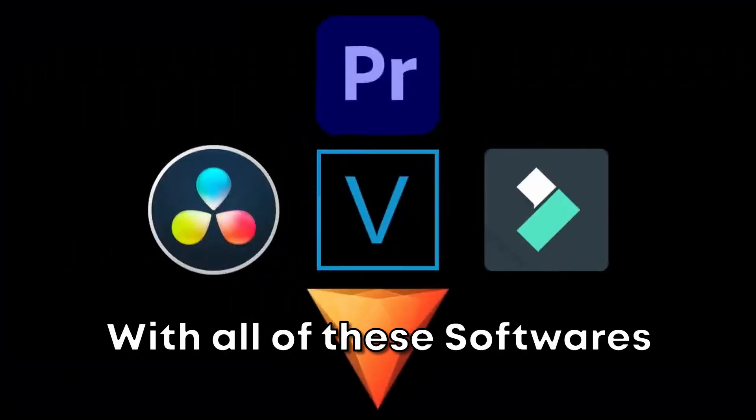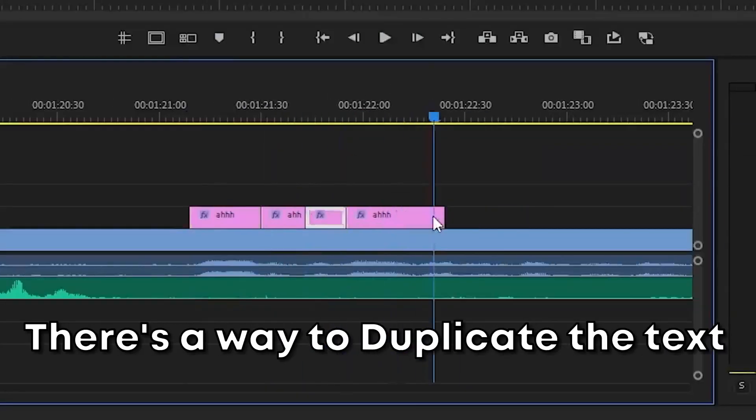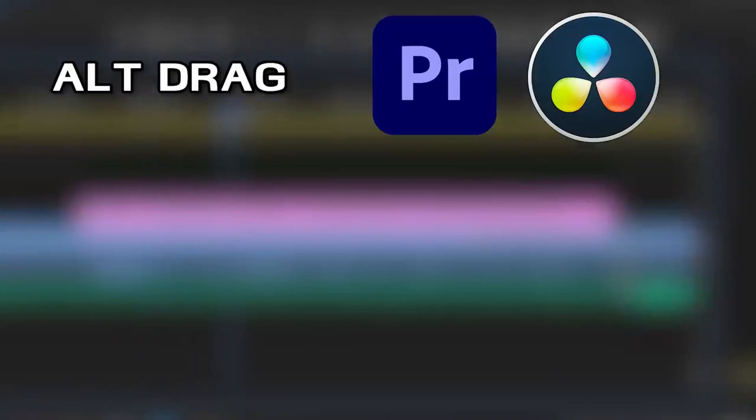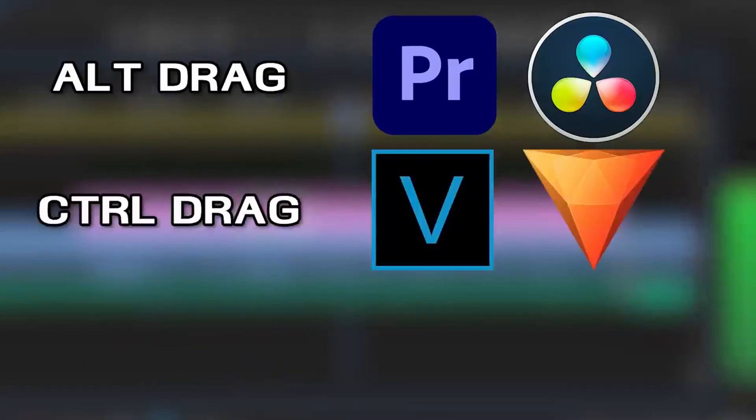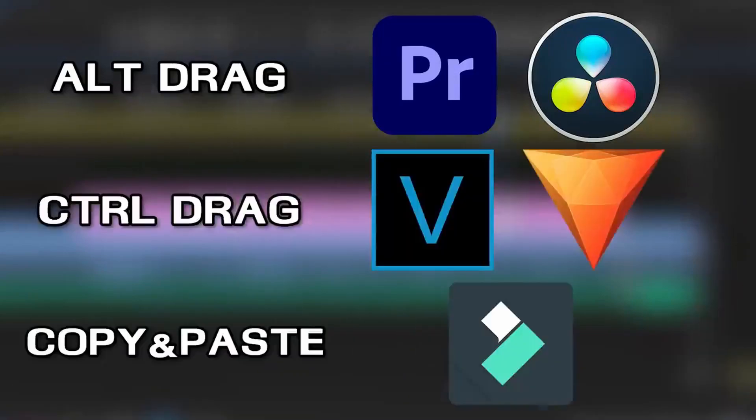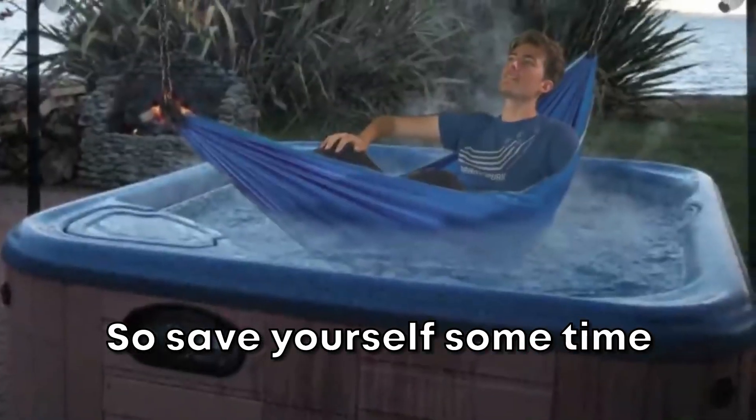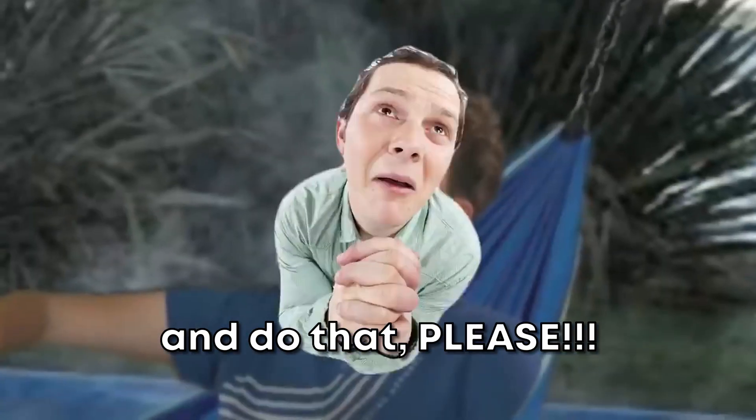With all of these softwares, there's a way to duplicate the text either by alt dragging, control dragging, or copy and pasting. So save yourself some time and do that, please.